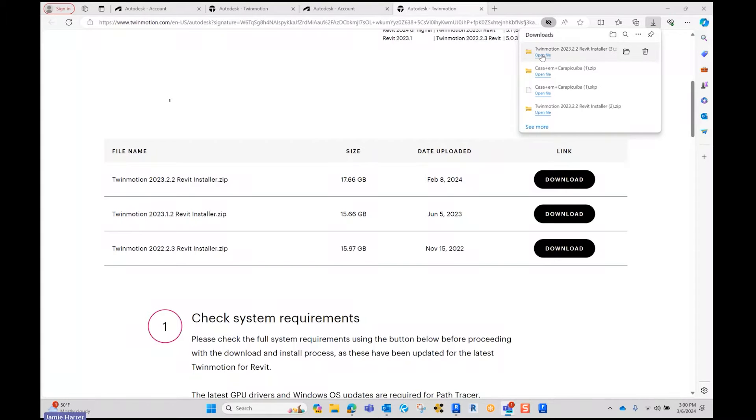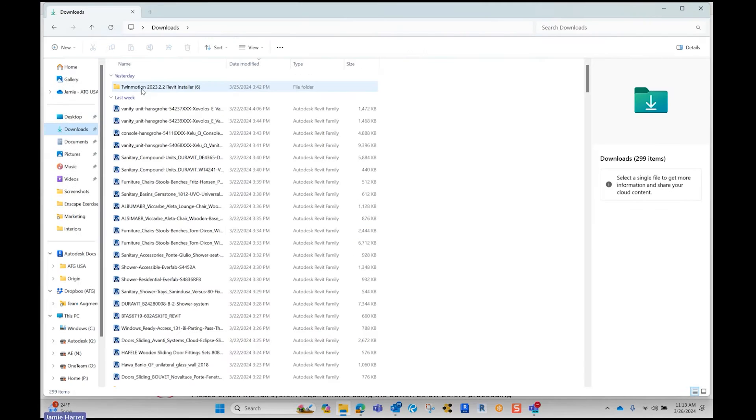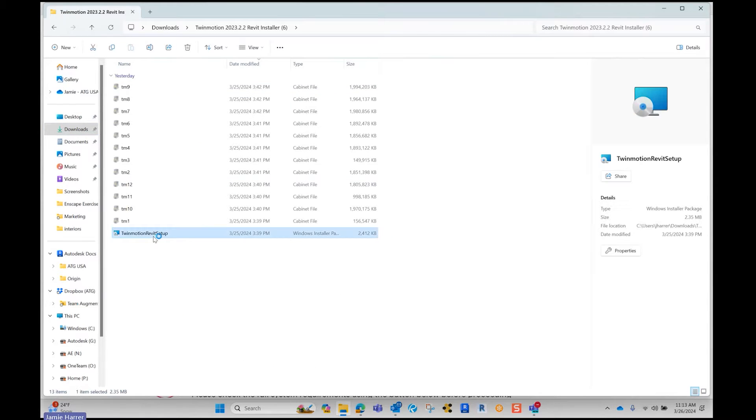Once the file is downloaded, you want to open the file. I have it already installed.